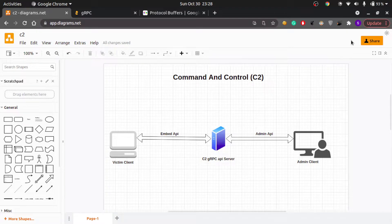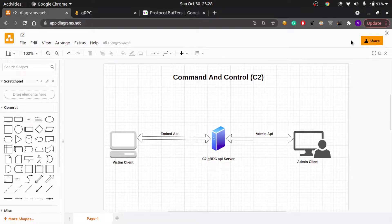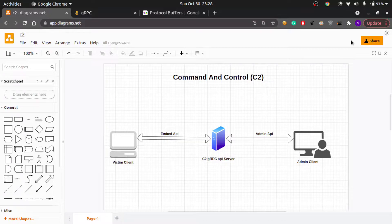Hey guys, welcome back to another video on Pinkman Solution. In today's video we are going to discuss about command and control tool, also known as a RAT tool, which stands for Remote Administration Tool.